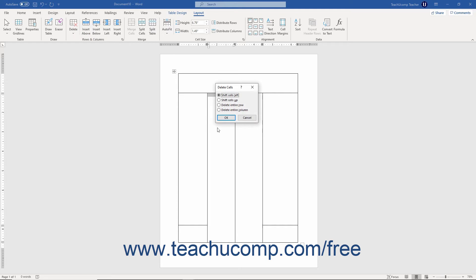In this dialog box, you must choose what to delete. If you are deleting the selected cells, you must select either the Shift Cells Left or Shift Cells Up command to move the cells adjacent to the selected cells either to the left or up to fill in the gap you create.